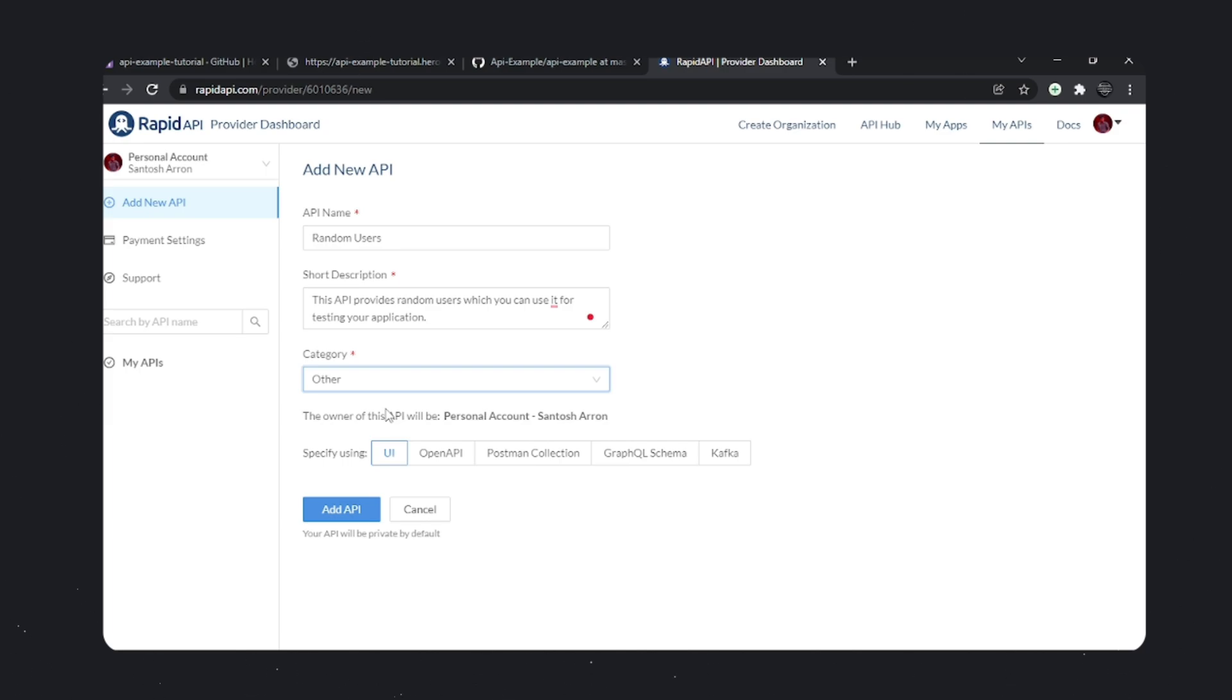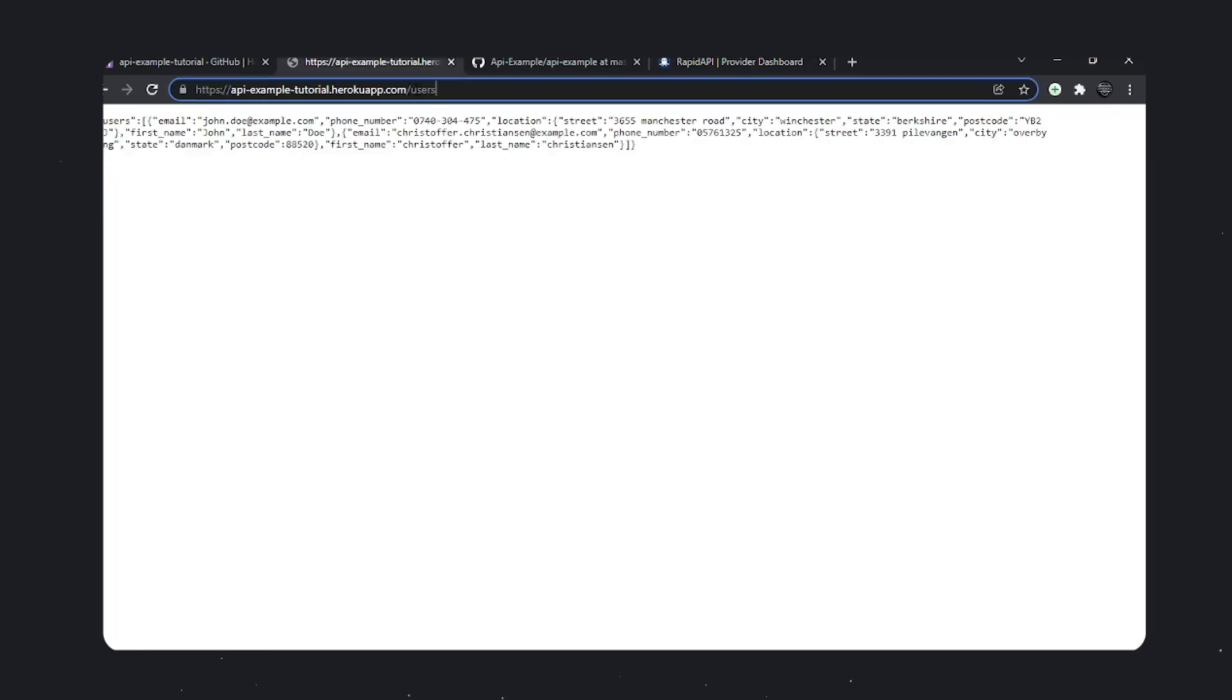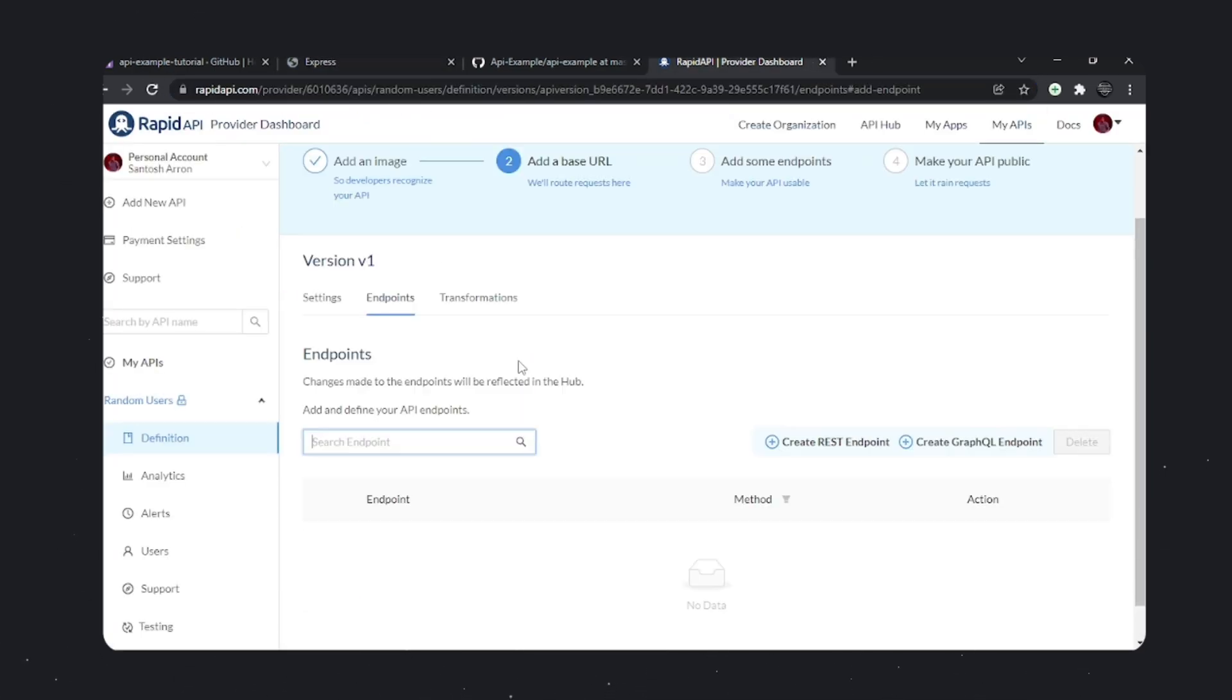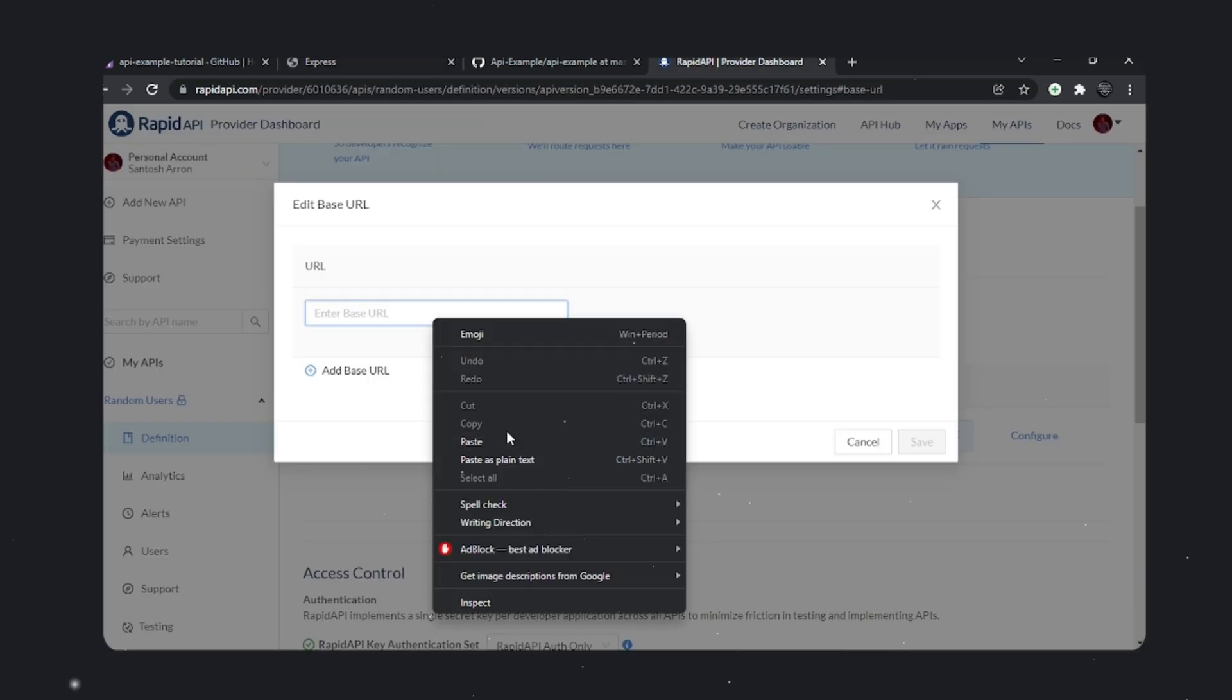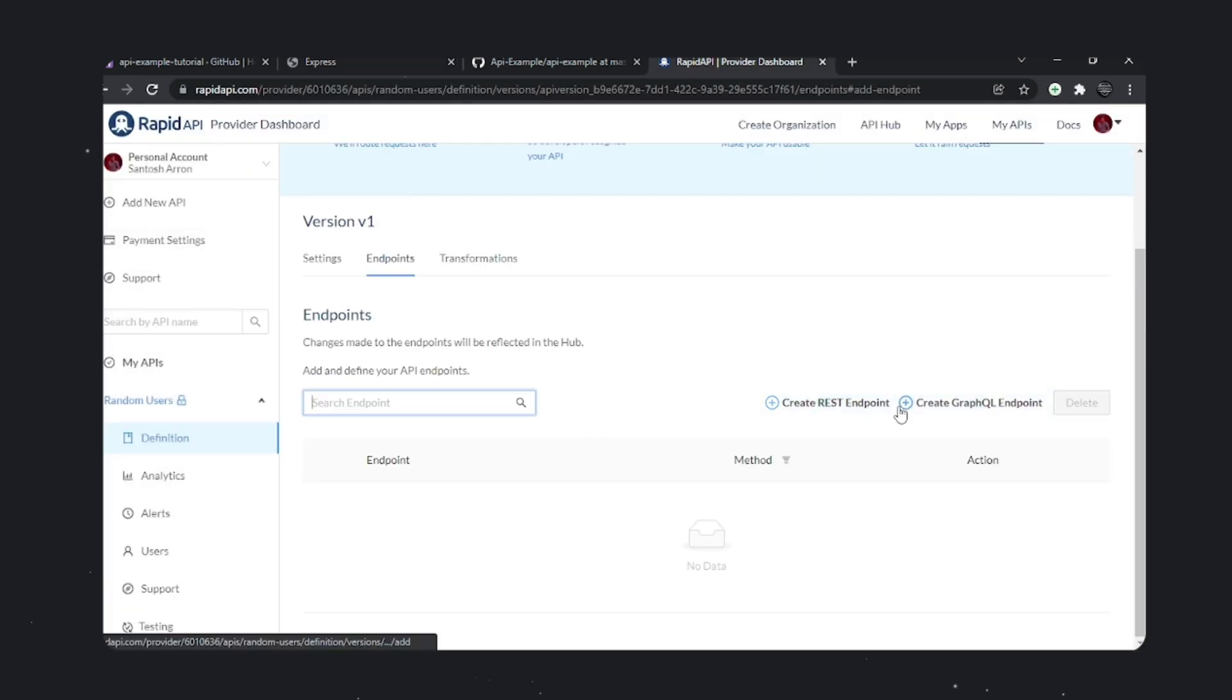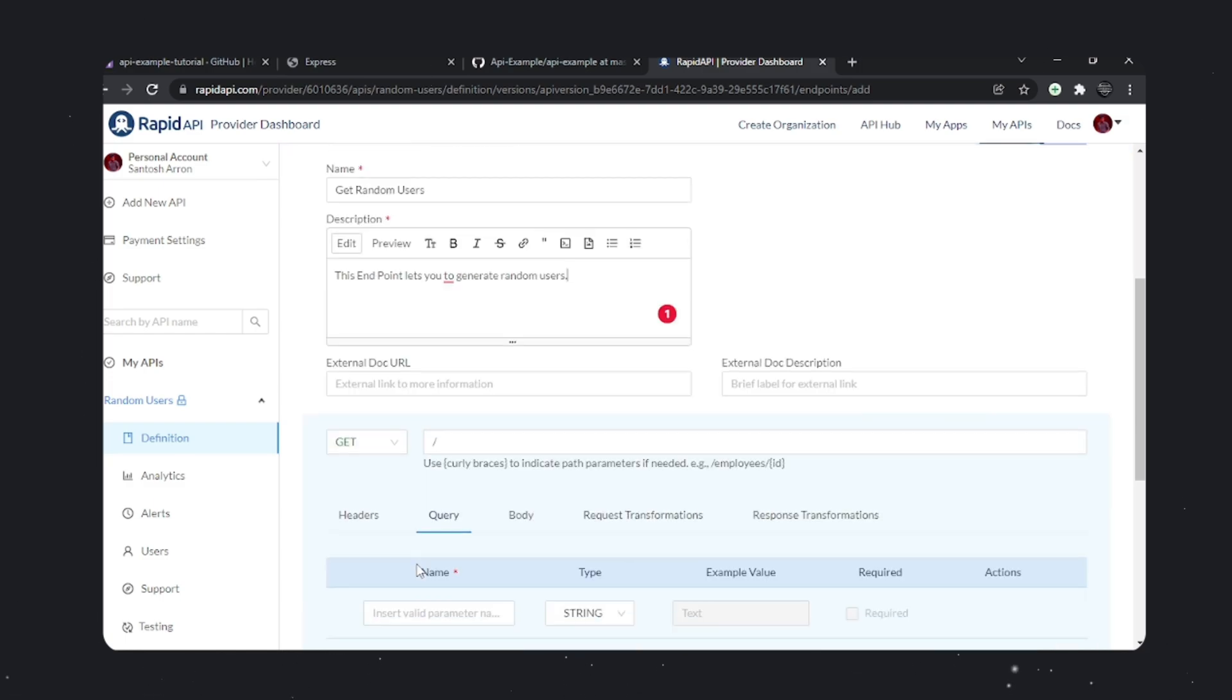Add the short description and long description. Make sure these are well-written and technical so developers looking for your API will find it appealing and subscribe to your plans. Now we're going to add our endpoint URL.